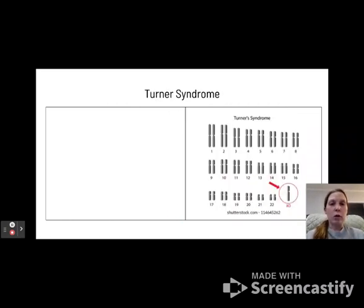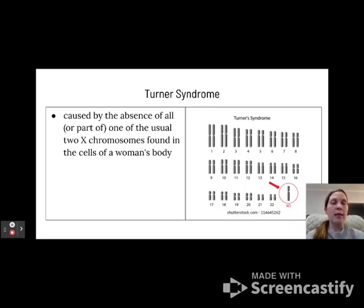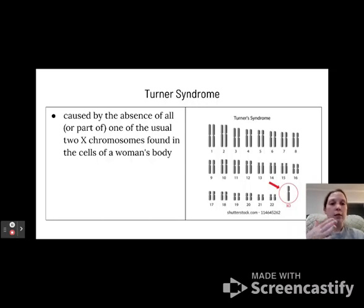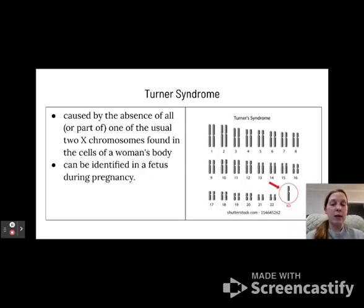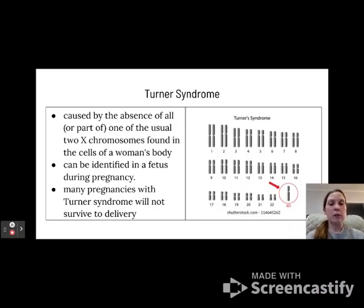Another chromosomal disorder is Turner syndrome, which occurs in females. It is caused by the absence of all or part of one of the usual two X chromosomes — so a female may have an X and only half an X, or just one X total. They only have one sex chromosome as opposed to one from each parent. This can be identified in a fetus during pregnancy, but unfortunately most pregnancies with Turner syndrome will not survive to delivery, as it is a very detrimental syndrome.